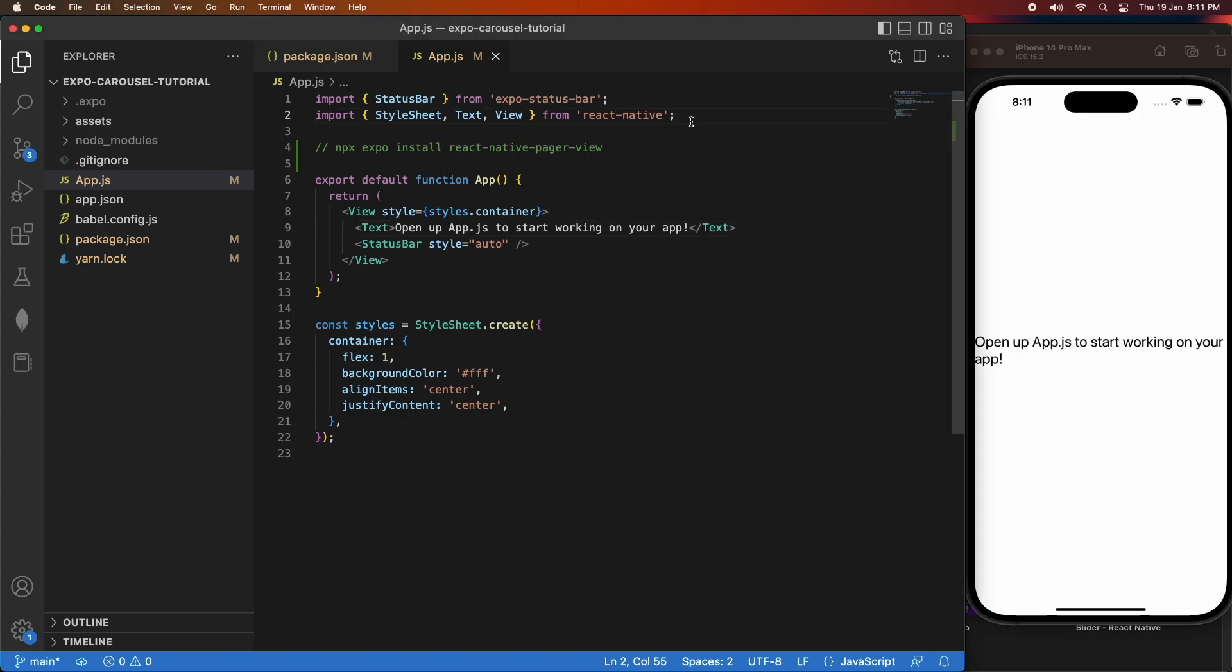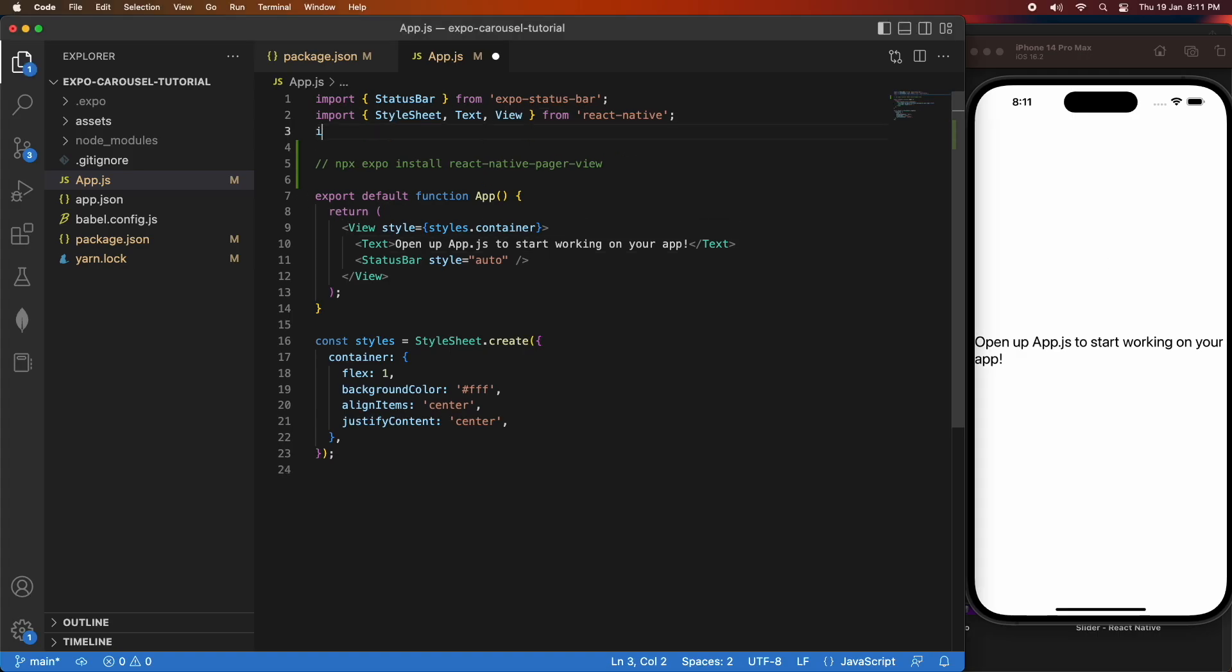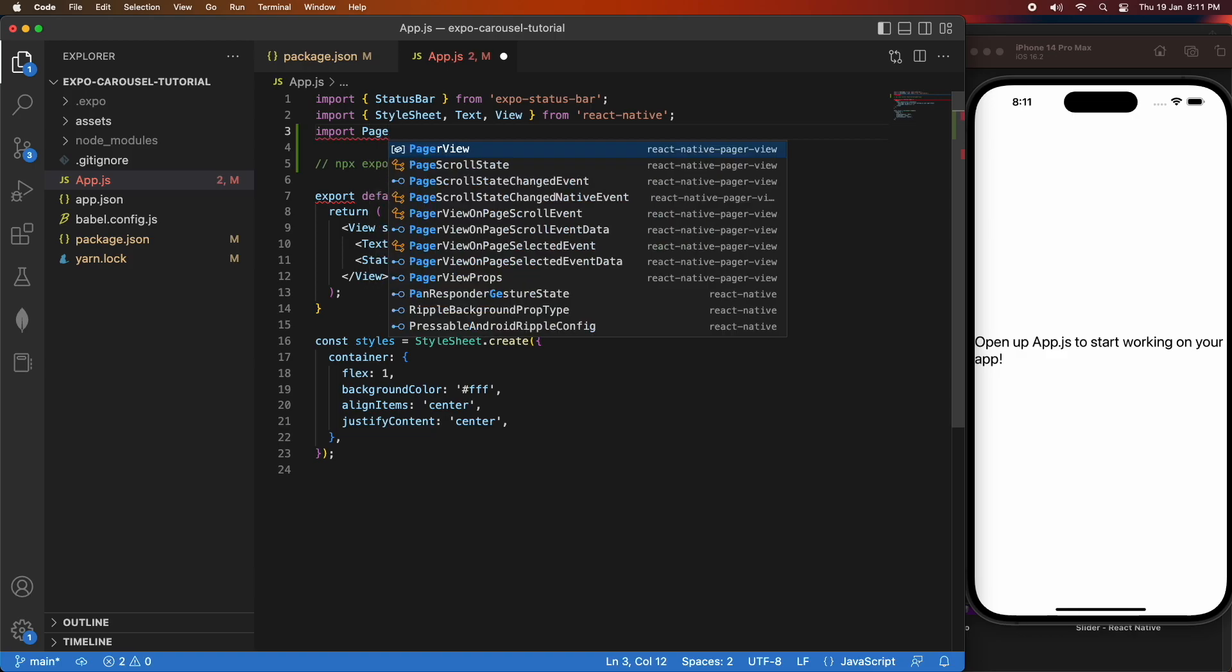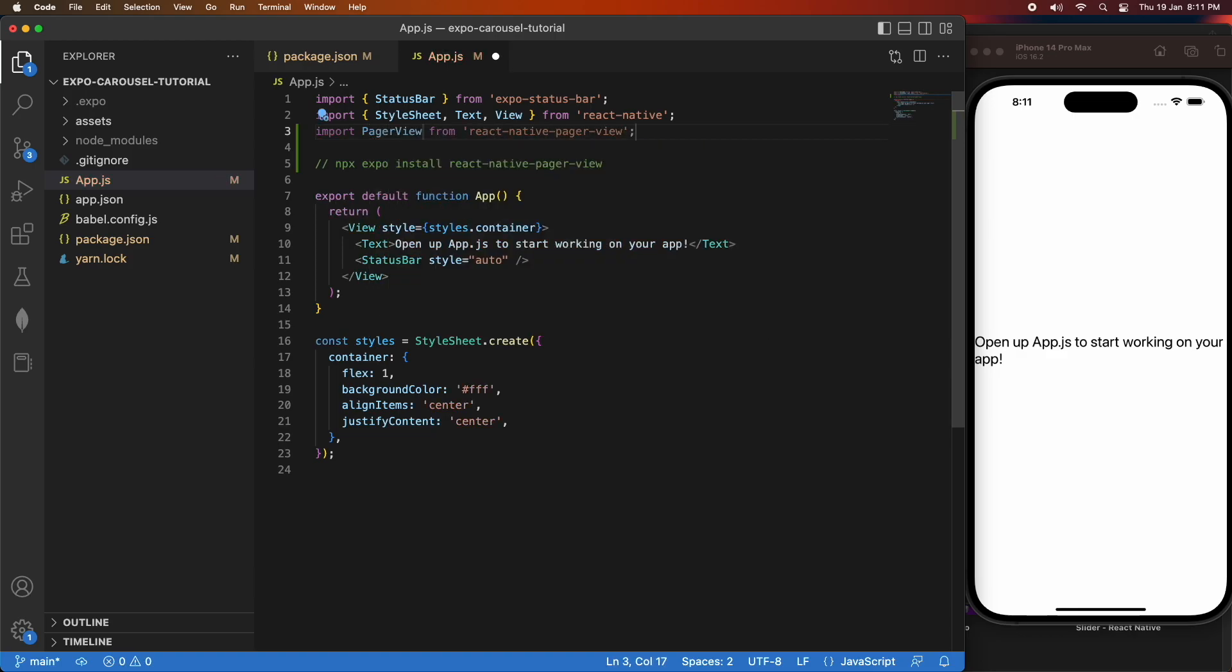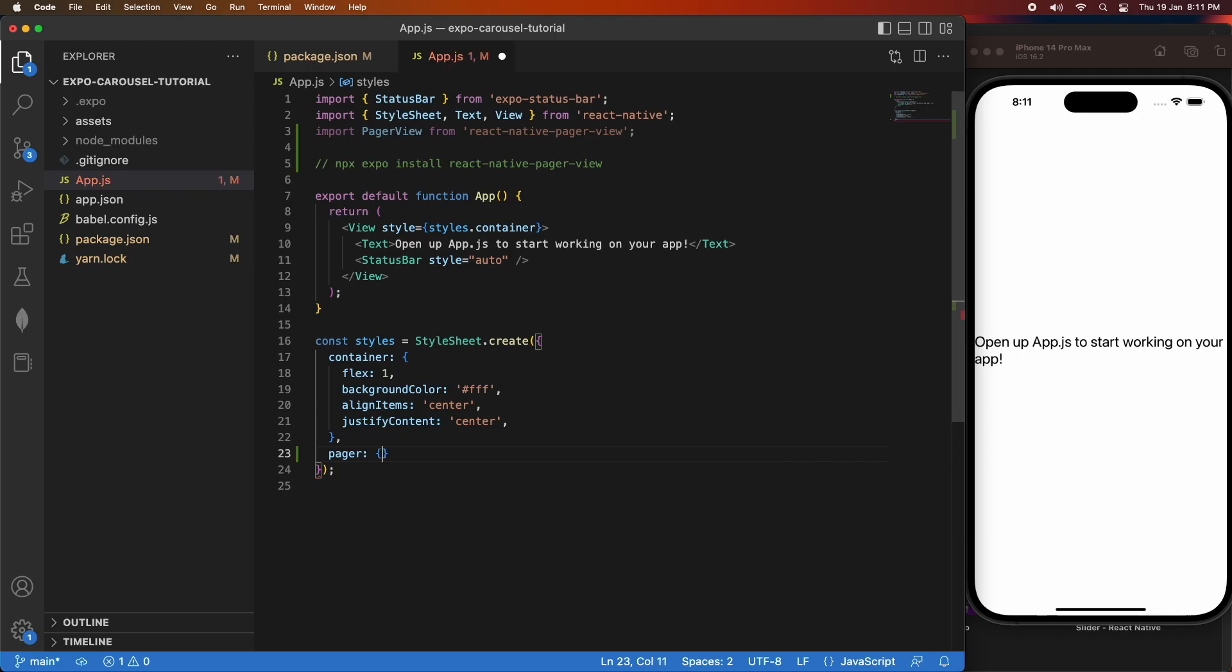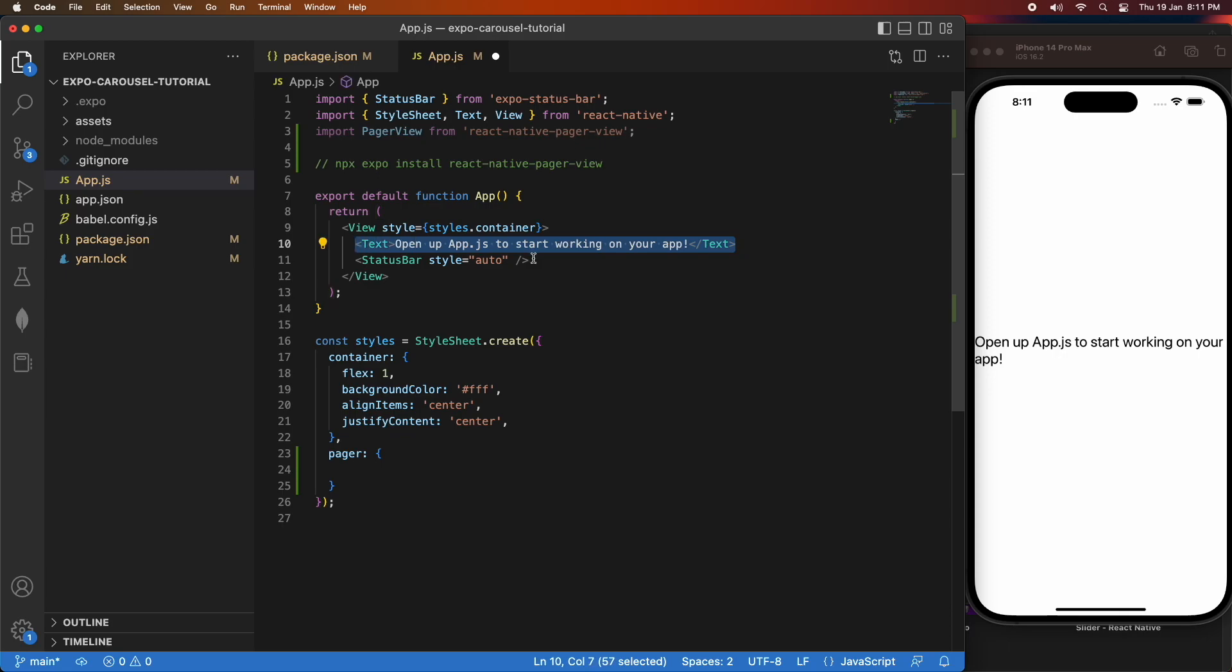Basically what that is is kind of like when you have pages that you want to be able to scroll through, so slide through, and you can do it vertically or horizontally. It'd typically be like an image with some text, maybe with a call to action. You've probably seen them a lot on websites, so I'm going to show you how to add that to your app.